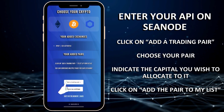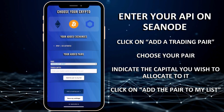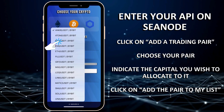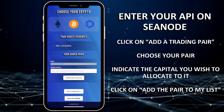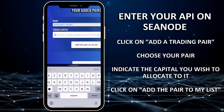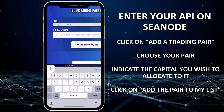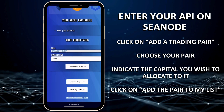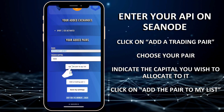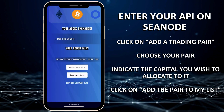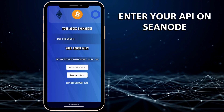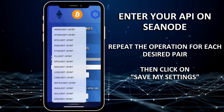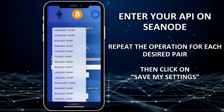Click on Add a Trading Pair then choose the pair you want to trade. Indicate the capital you wish to allocate to it before clicking on Add the Pair to my list. Repeat the operation for each desired pair and then click on Save my settings.